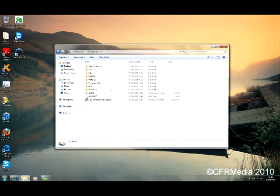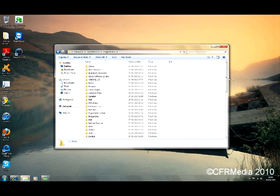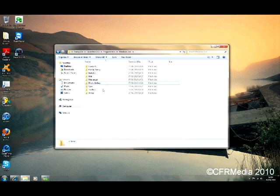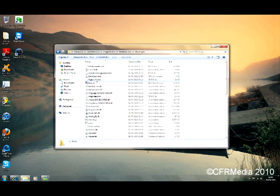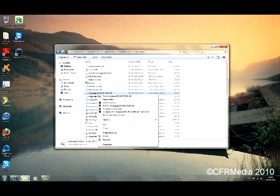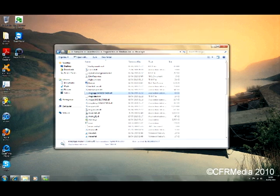So you're going to want to go to Start, Computer, Local Disk C, Program Files. You're going to look for Windows Live, Messenger, and then you can look for the one called msgrap.dll.